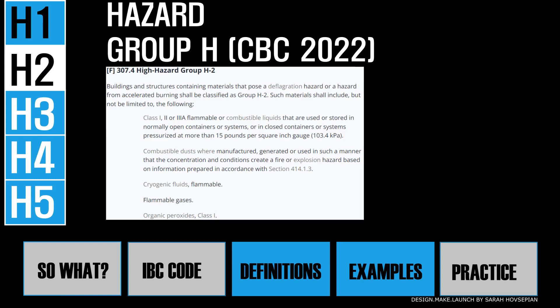H2 is a high hazard group as well — buildings and structures that contain materials that pose a deflagration hazard or a hazard from accelerated burning shall be classified as H2. This includes class 1, 2, and 2A flammable or combustible liquids, and a whole list of other materials. Real-life examples would include isopropyl alcohol, ethanol, and diesel fuel. These liquids are classified by their flashpoint or their combustibility, and therefore would be an H2.